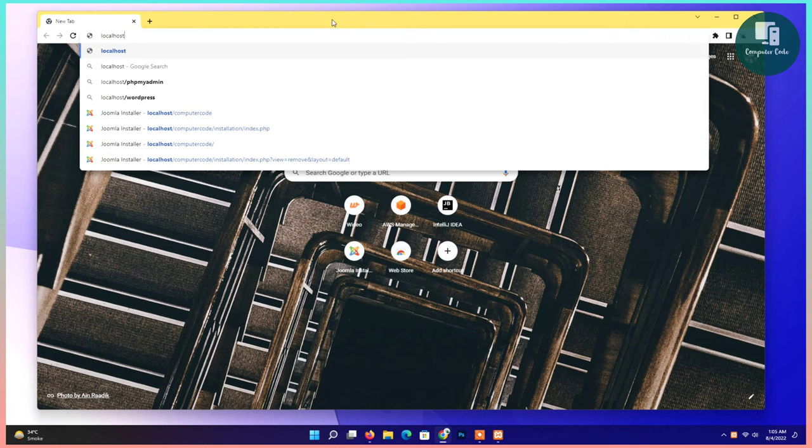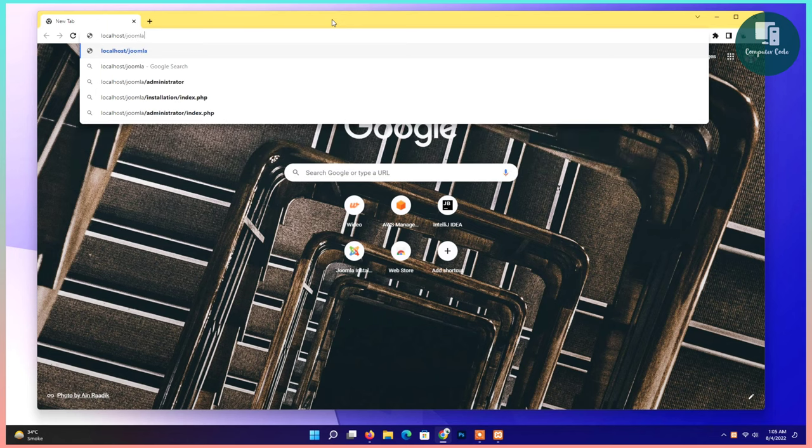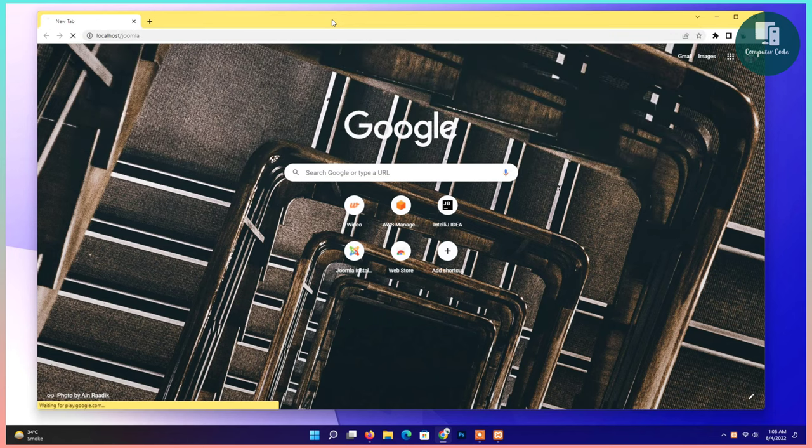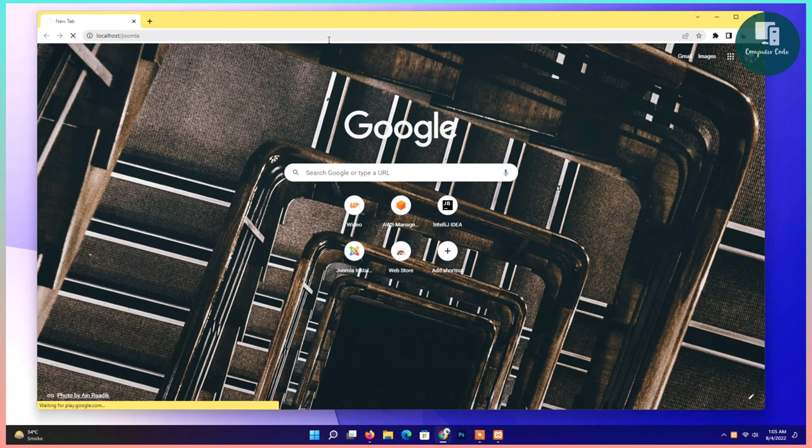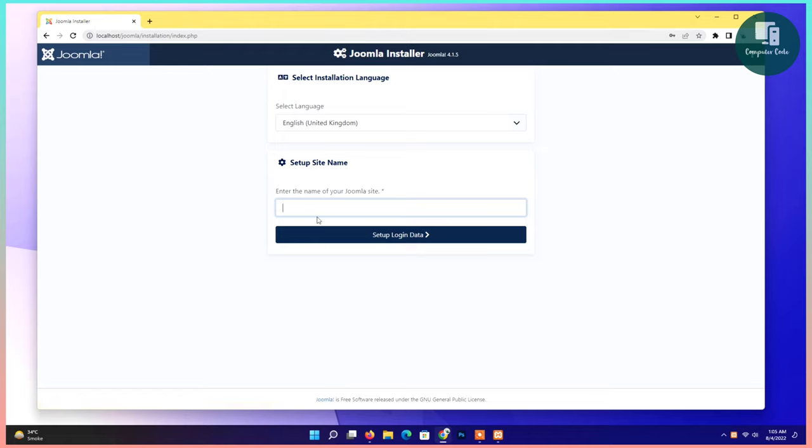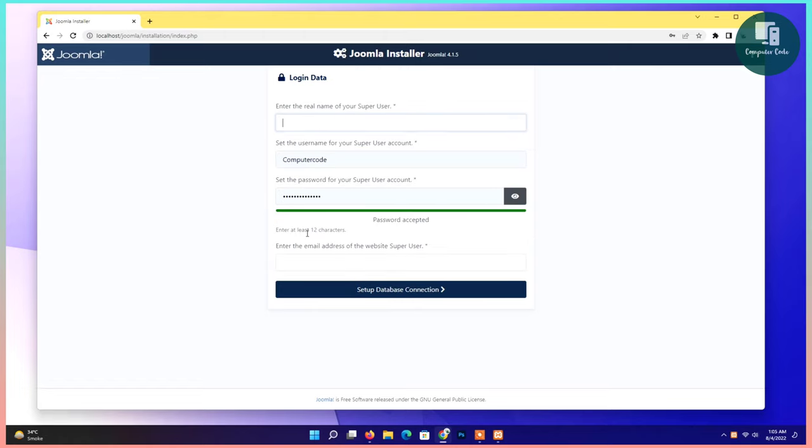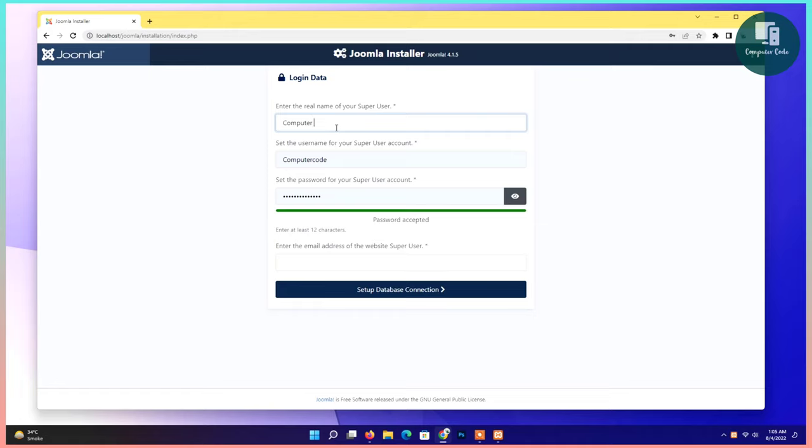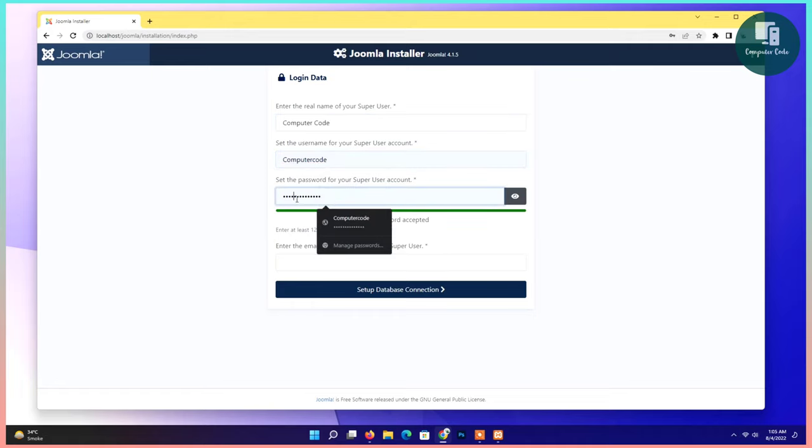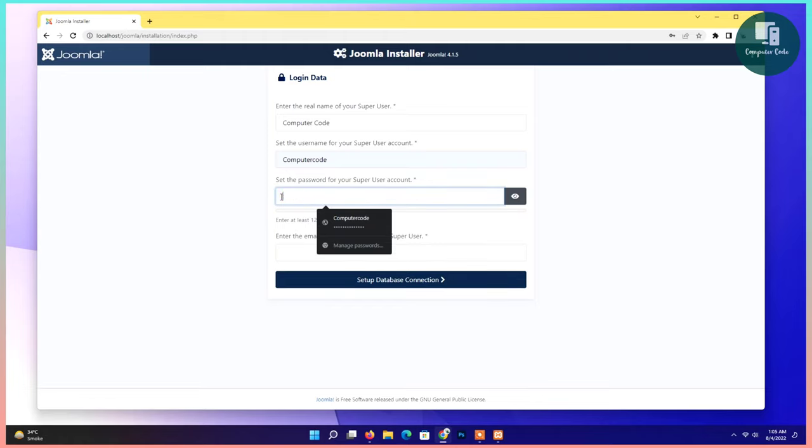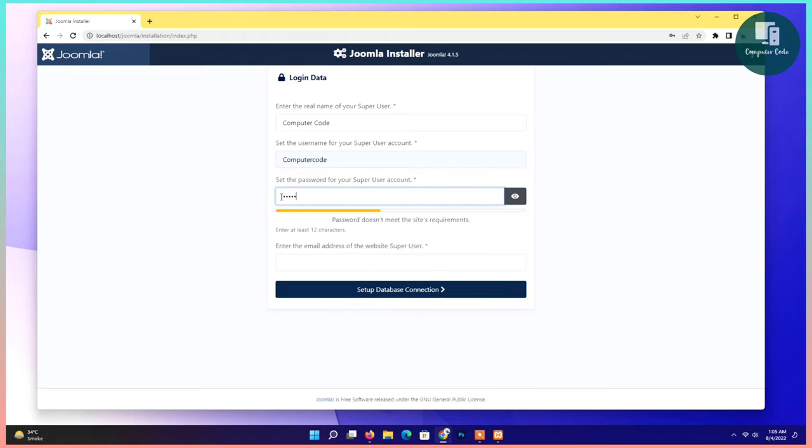Type localhost slash Joomla. Give the folder name that is set. Now write your site name, your full name, username, and set up password. Give a strong password, 12 characters.